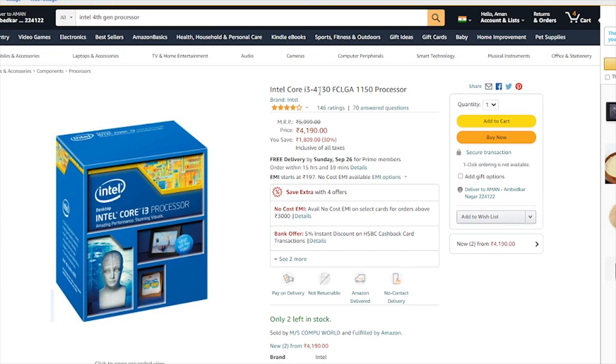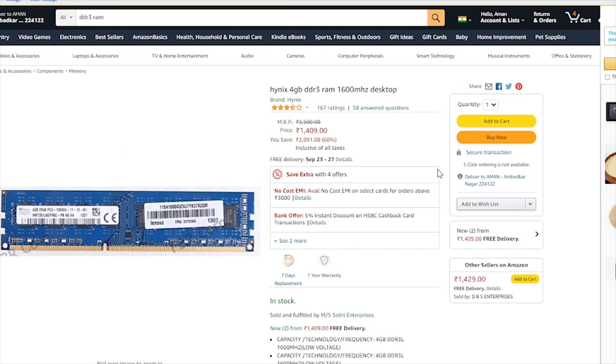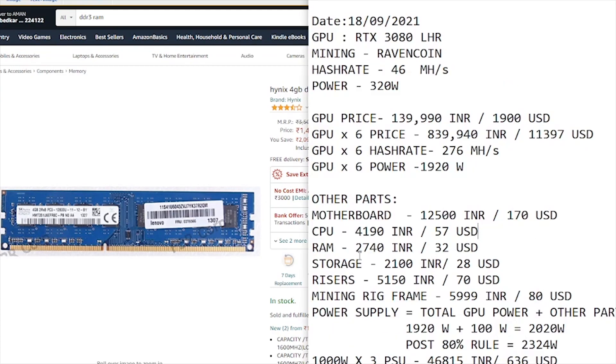Next, we need the CPU. For that, we're going with the Intel Core i3-4130. As you can see, it's a 1150 socket processor, priced at 4,190 rupees, which comes to around 57 dollars. Next, we need RAM. This motherboard supports DDR3 memory up to 1,600 megahertz. We're going with Hynix 4GB DDR3, grabbing two of these sticks, which would cost around 2,740 rupees or 32 US dollars.